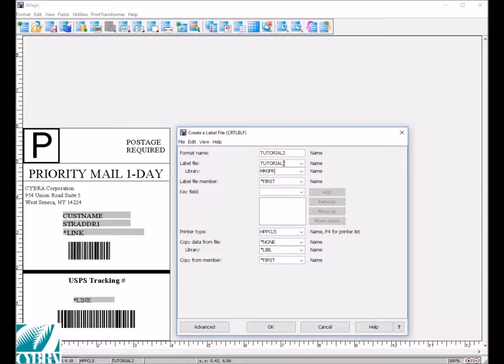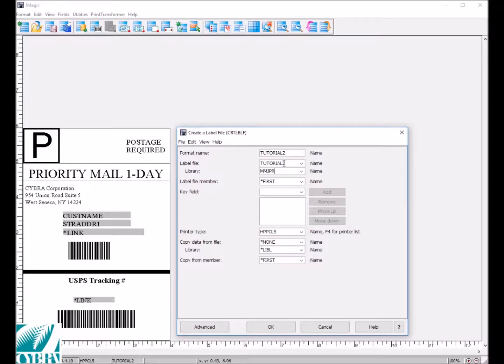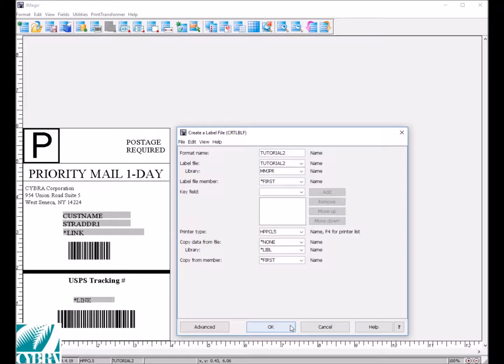If you already have a file with data in it, and you want to copy that data into this new label file, you can use the Copy Data From File parameter to specify where the data should come from.